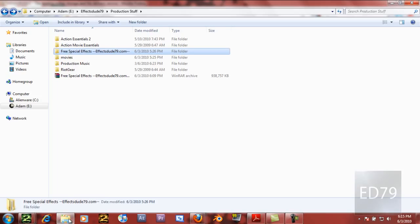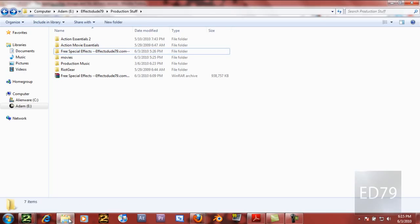It's basically a free special effects collection that you can use to make your own videos. First I'm just going to show you how to get the file, and then I'm going to show you what's in it and everything like that.